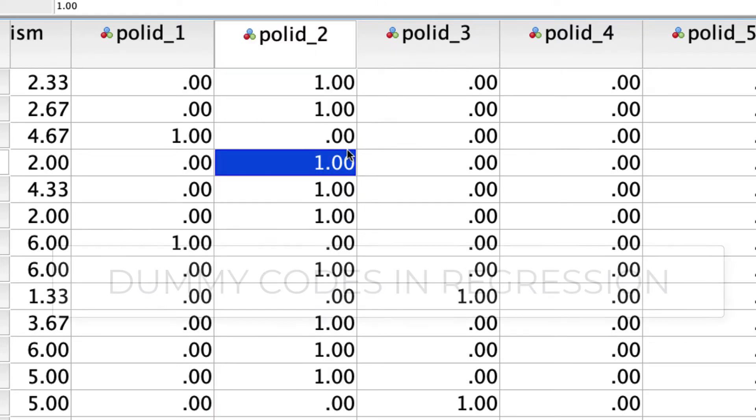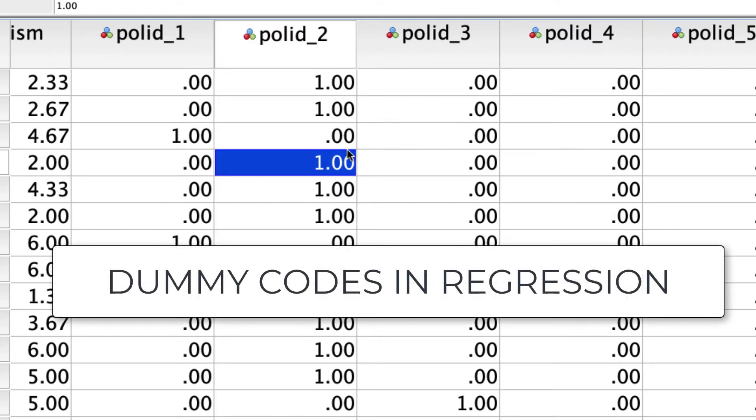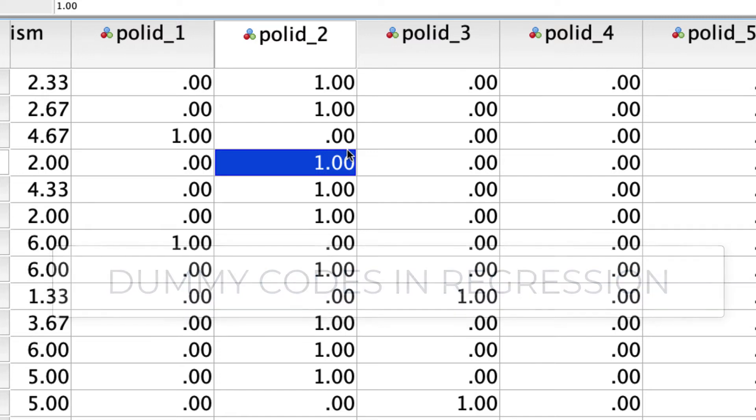In a future video, I'll show you how to use these dummy variables in a regression and specifically how to use them and interact with another variable to make predictions that are a bit more complex.